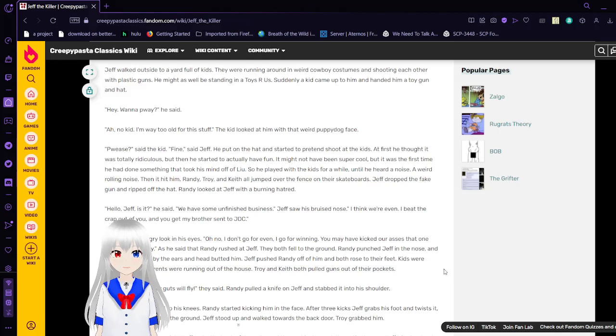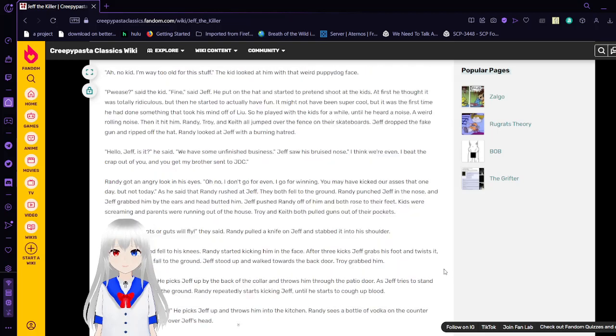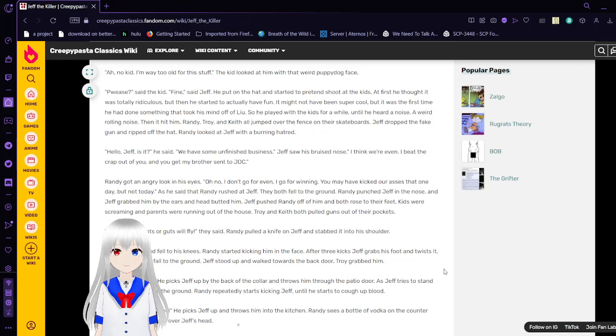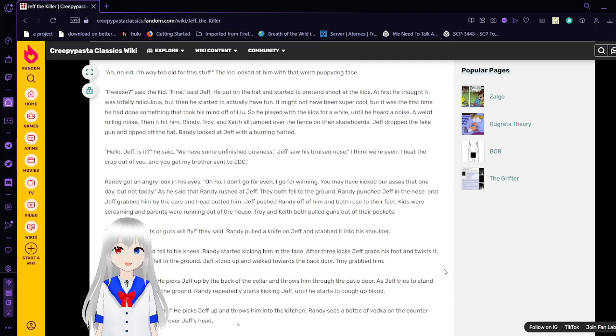Jeff walked outside to a yard full of kids. They were running around in weird cowboy costumes and shooting each other with plastic guns. He might as well be saying in the Toys R Us. Suddenly a kid came up to him and handed him a toy gun and hat. Hey, wanna play? He said. Ah, no kid. I'm way too old for this stuff. Oh wait, sorry. I did his voice wrong. Ah, no kid. I'm way too old for this stuff. The kid looked at him with that weird puppy dog face. Please? Said the kid. Fine. Said Jeff. He put on the hat and started to pretend shooting at the kids. At first he thought it was totally ridiculous. But then he started to actually have fun. It was kind of fun to play around with the kids. It might not have been super cool, but it was the first time he had done something that took his mind off of Liu. So he played with the kids for a while until he heard a noise. A weird rolling noise. Then it hit him. Randy, Troy, and Keith all jumped over the fence on their skateboards. I mean, that's just kind of, that's just a sick trick to imagine. Jeff dropped the fake gun and ripped off the hat. Randy looked at Jeff with a burning hatred.